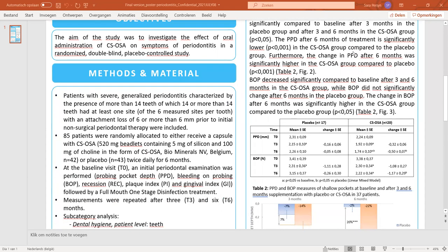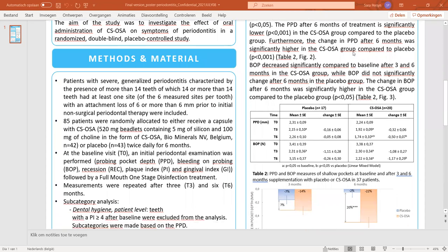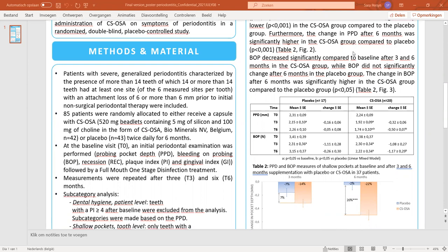Patients with severe generalized periodontitis were included in the study. These patients had at least 14 or more teeth surrounded by at least one site with an attachment loss of 6 mm or more. 85 patients were randomly allocated to either receive a capsule with the active component ch-OSA or a placebo, twice daily for 6 months.